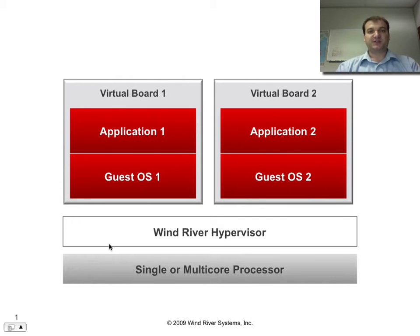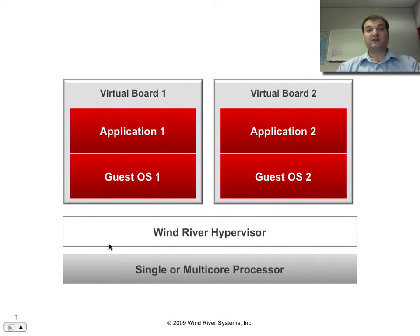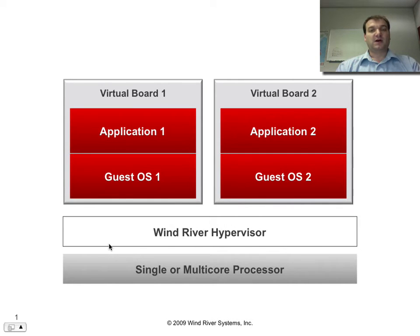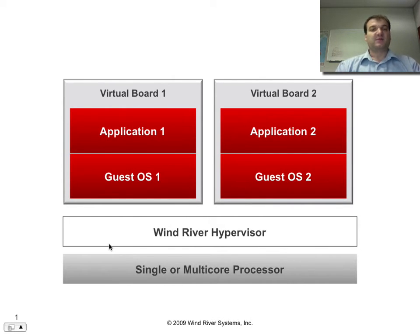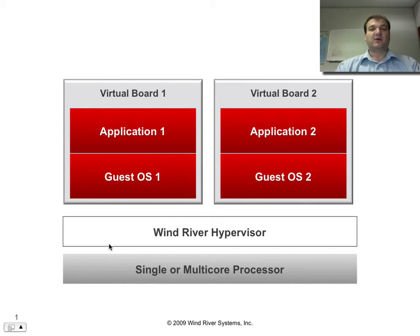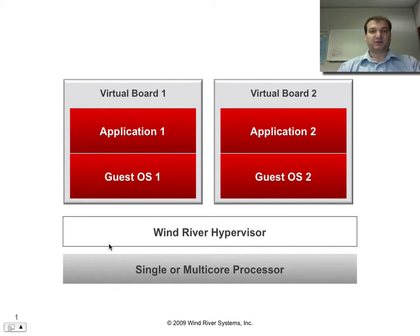I'll keep this demonstration fairly short. More information about the WindRiver Hypervisor and other offerings from WindRiver in the multi-core and virtualization area, you will be able to find at our website, and I'm trying to keep up to date with a short blog series there as well.